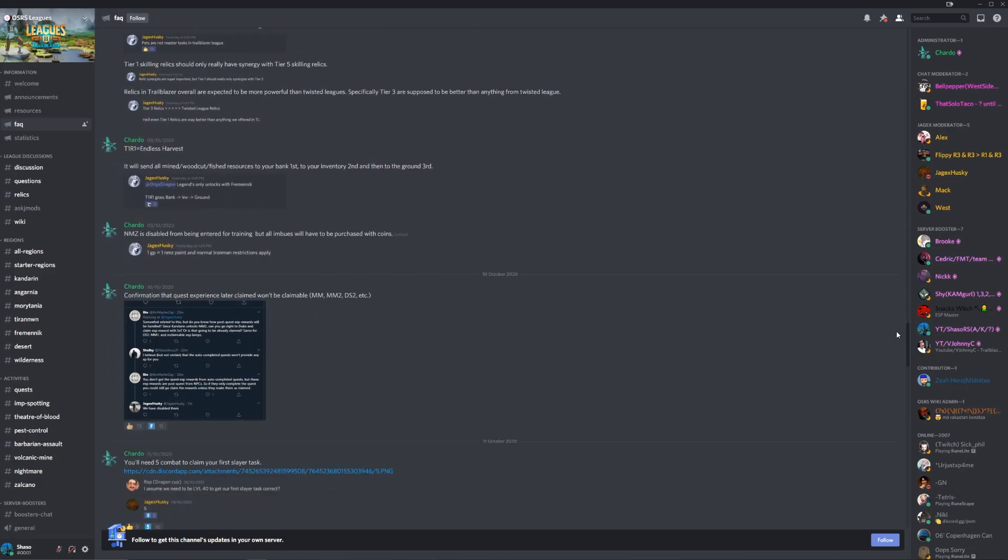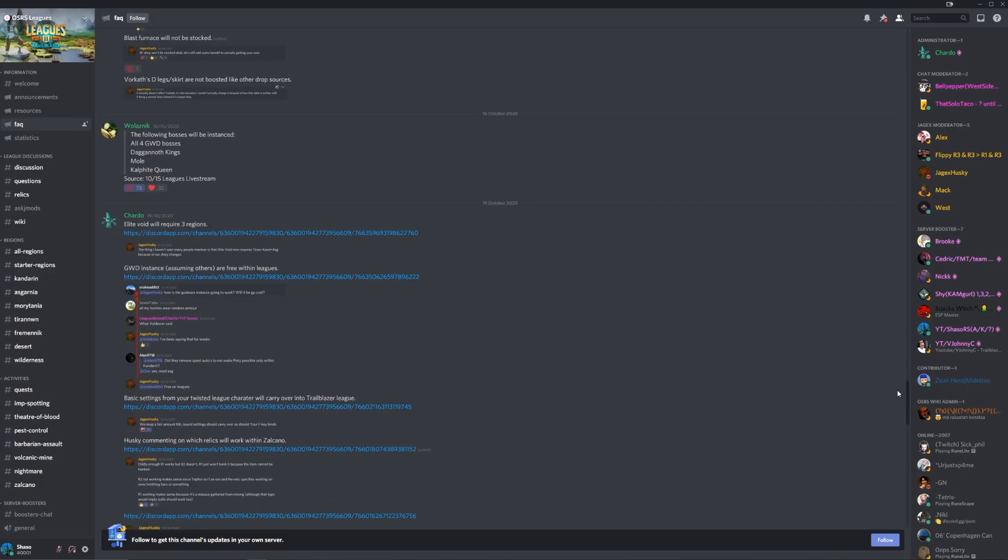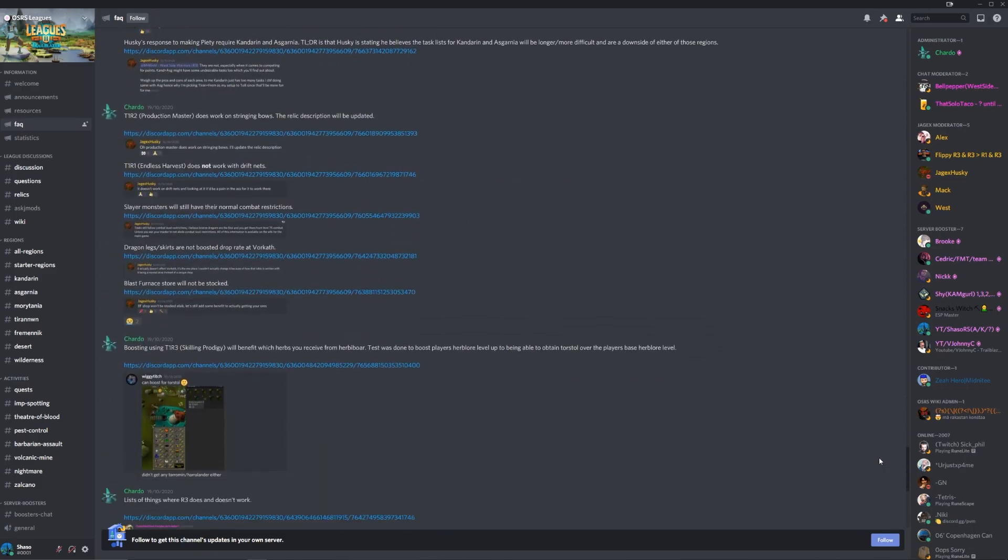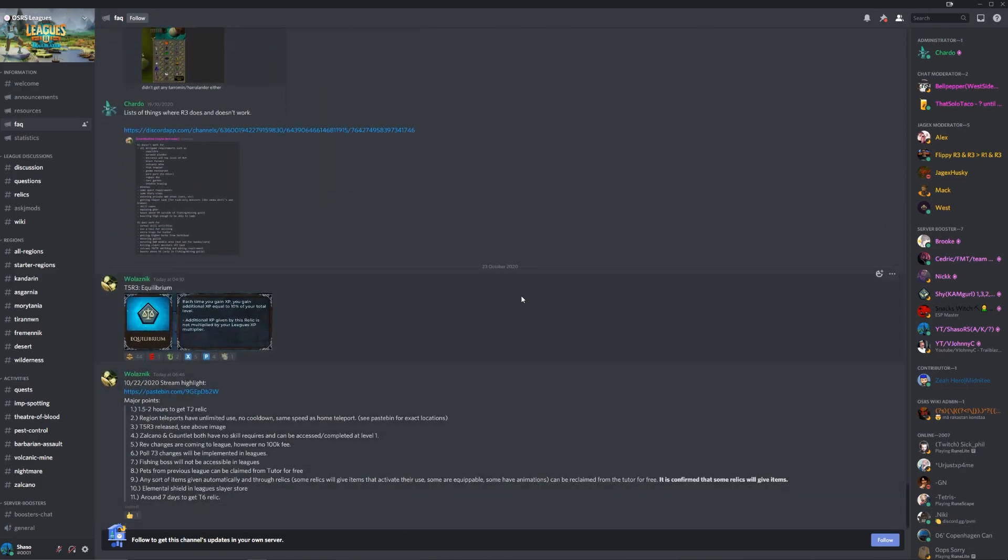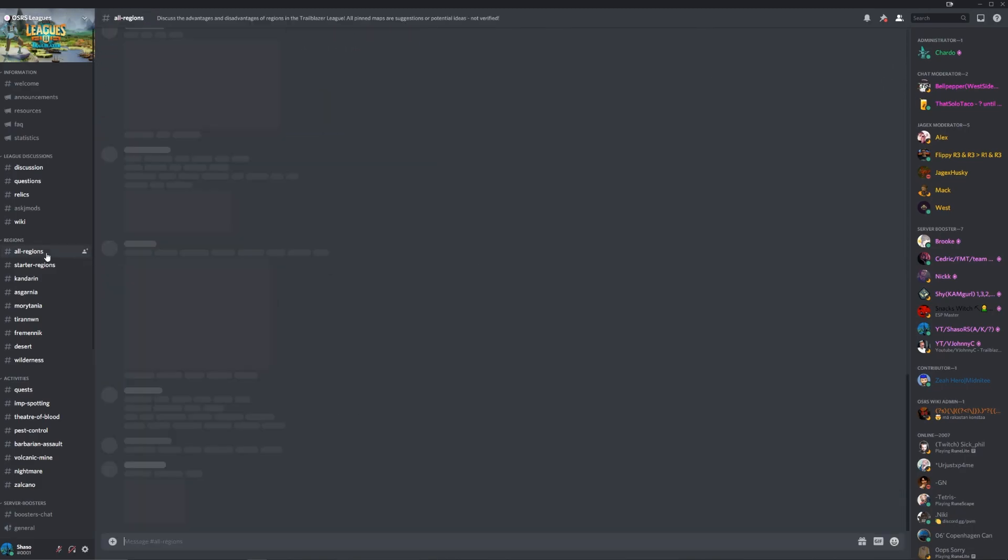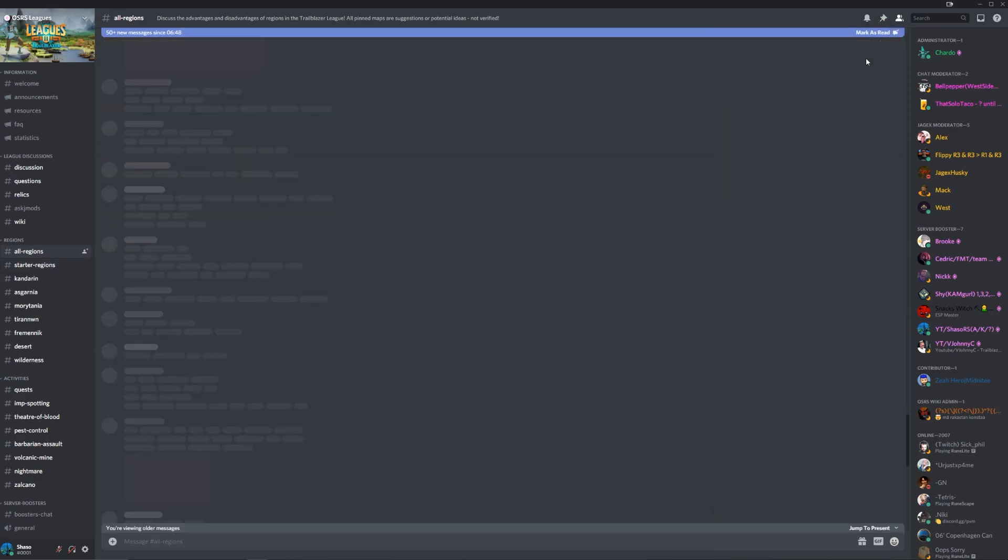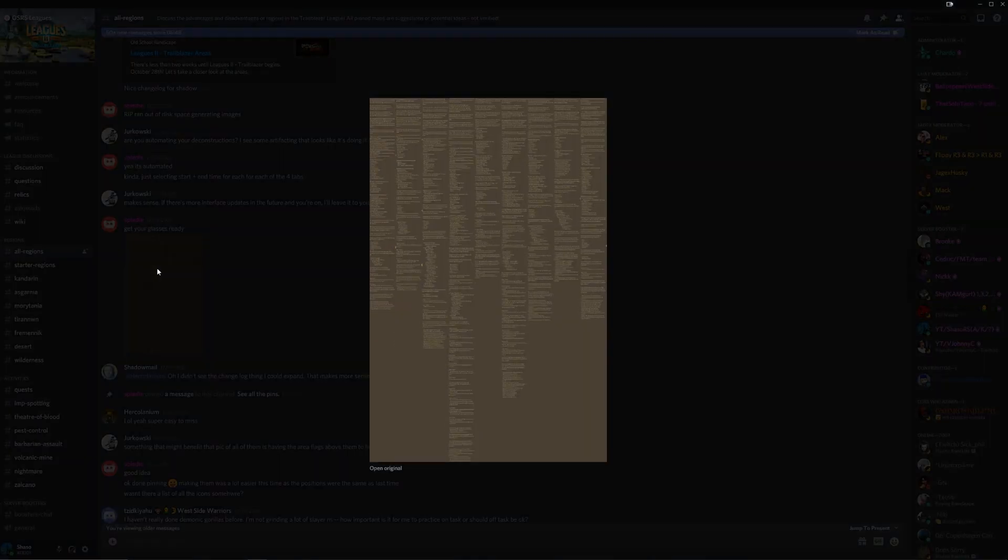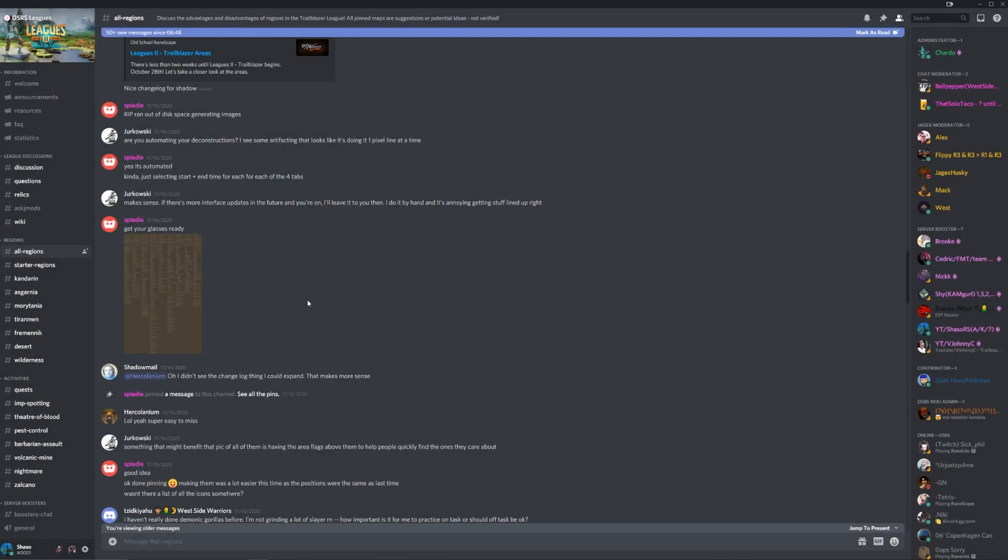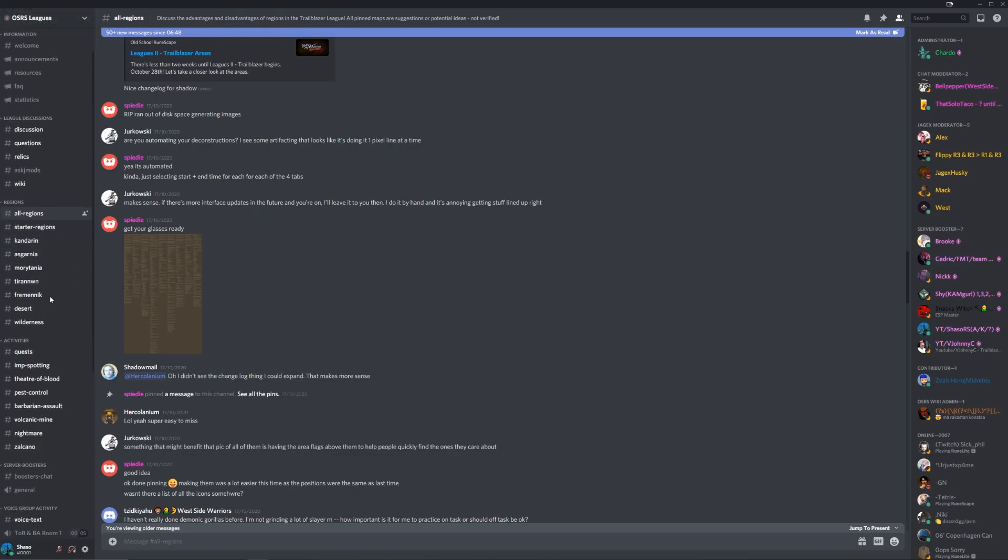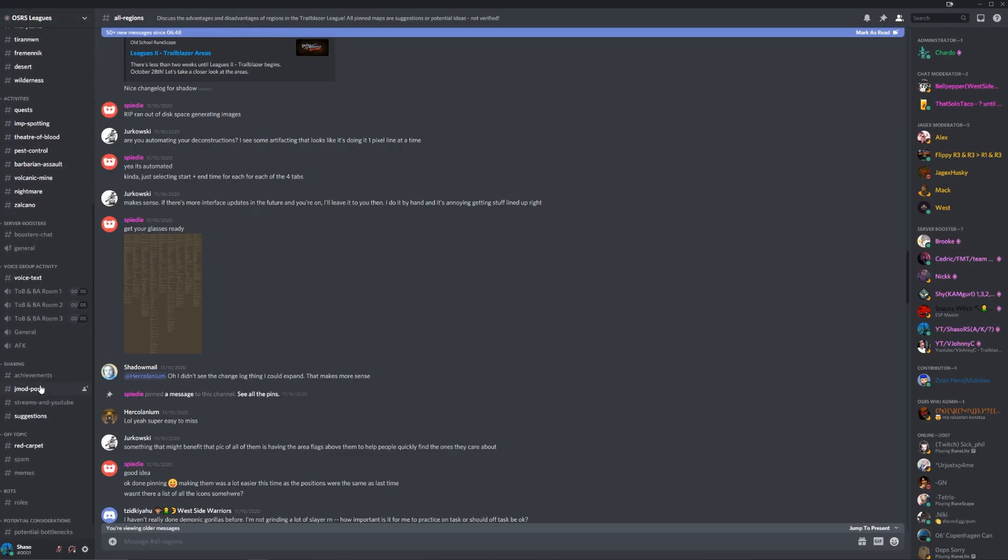Another awesome thing the team have done is deconstruct the GIFs released by Jagex to create an easy to look at reference for every zone. The Discord's invite link is going to be in the description. I really suggest you go down, check them out, and say hi.